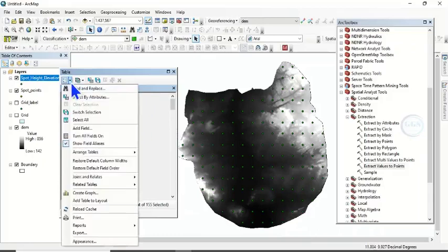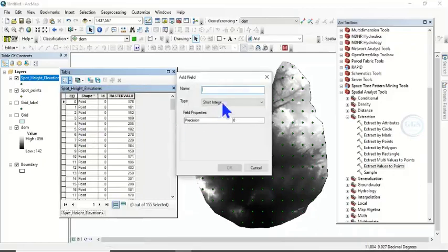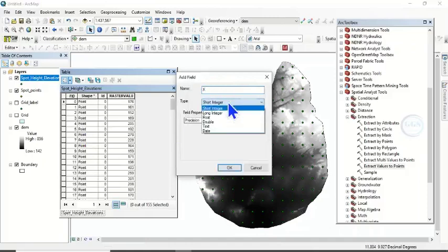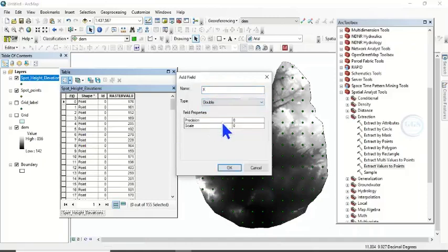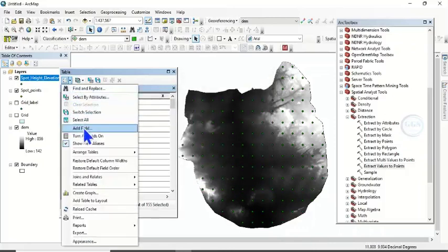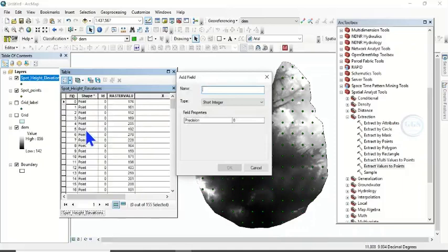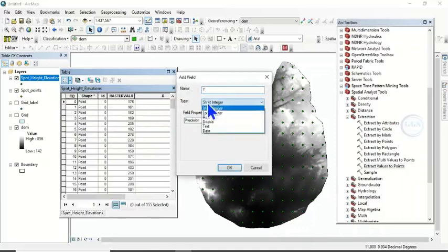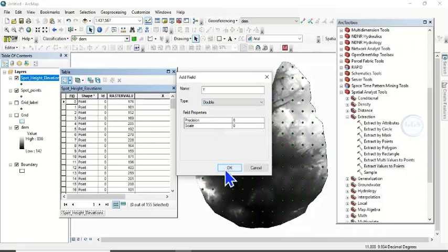Right-click on the table and click Add Field. Call this field 'X' and make it Double — we want to find the longitude and latitude that represent each point along with the elevation, and that makes it a spot height. Click OK. Then add another field, call it 'Y', make it Double, and click OK.